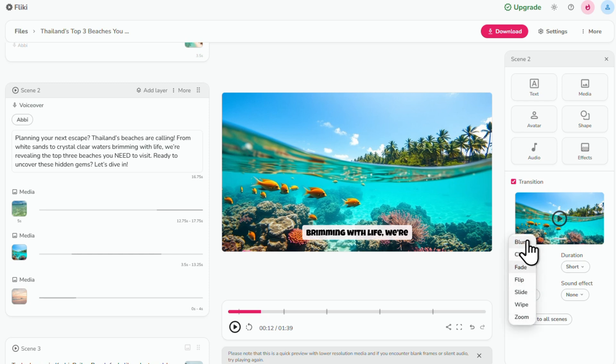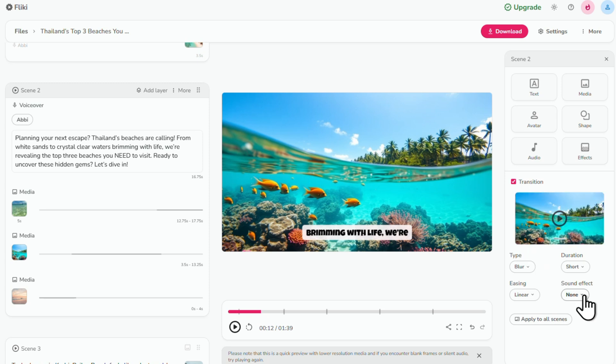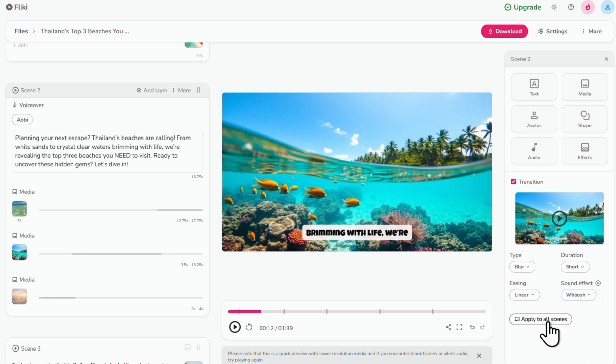You can also change the transition sound effects. I'm going to go with the whooshing sound. Then once you're done, click apply to all scenes.